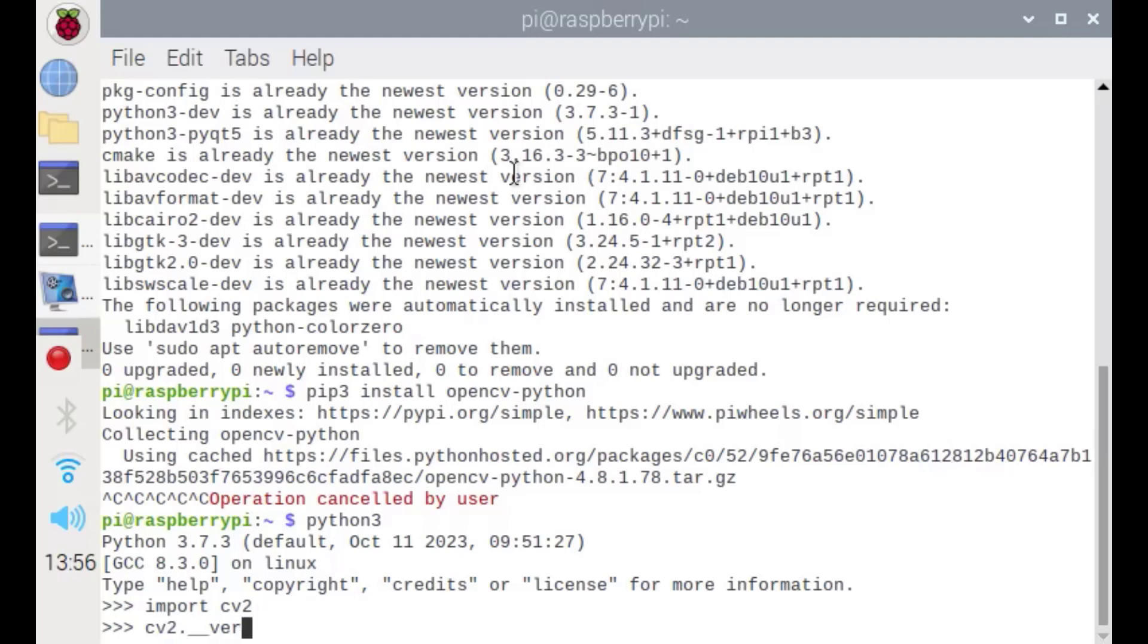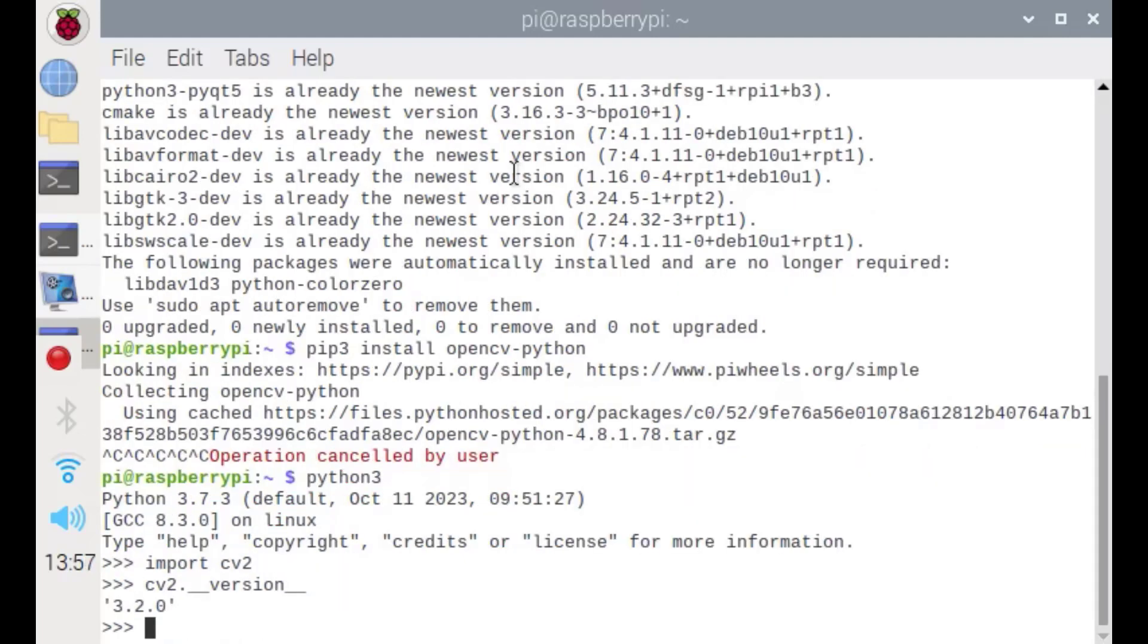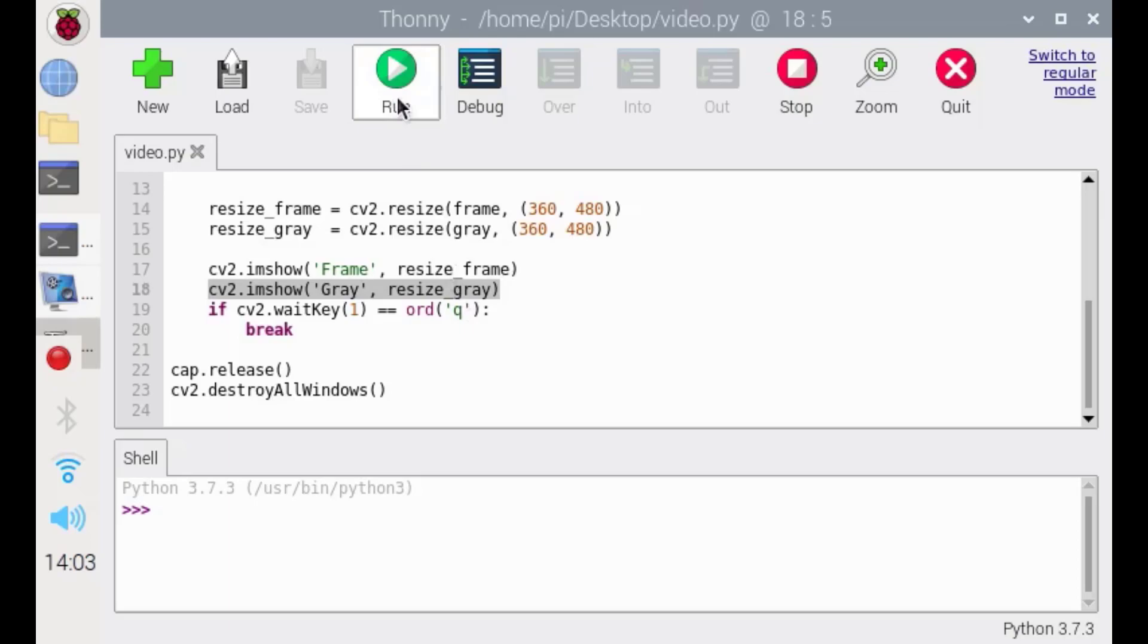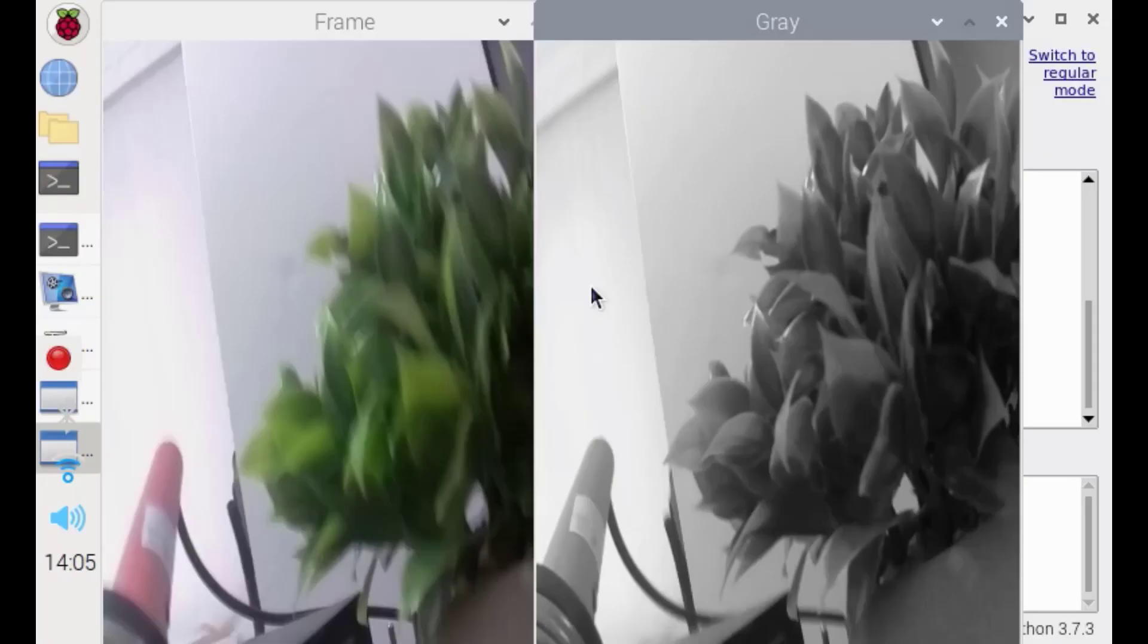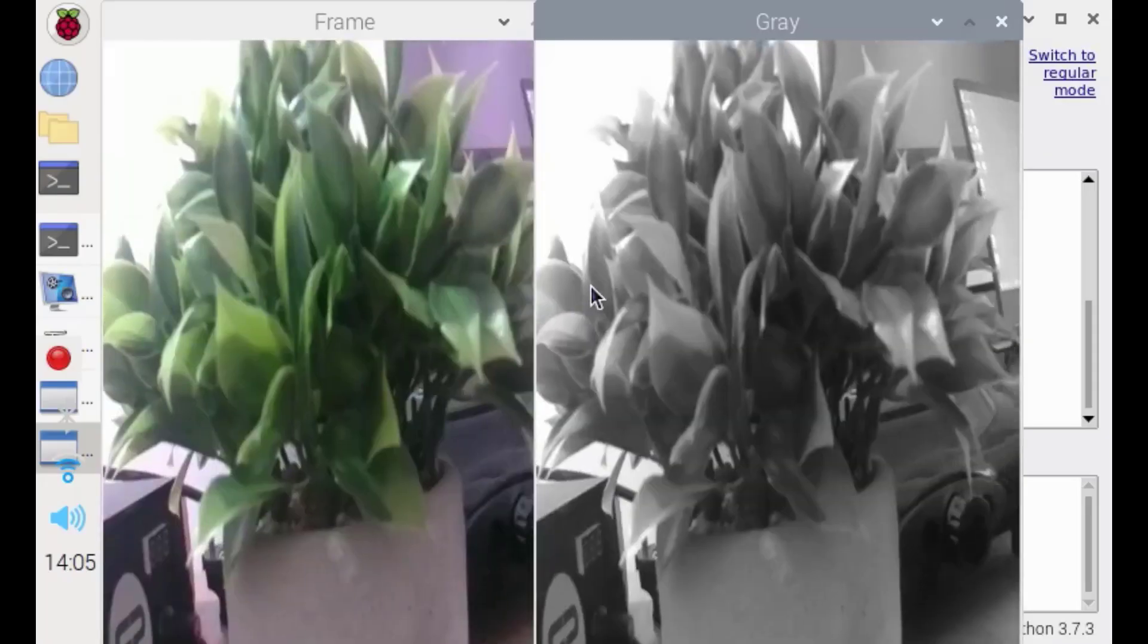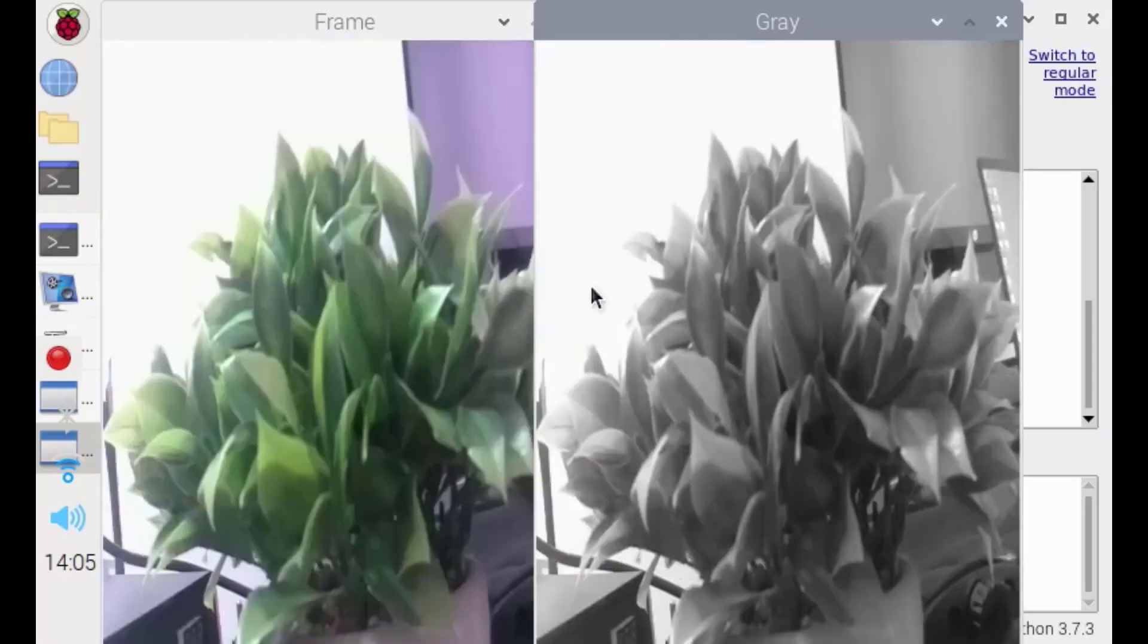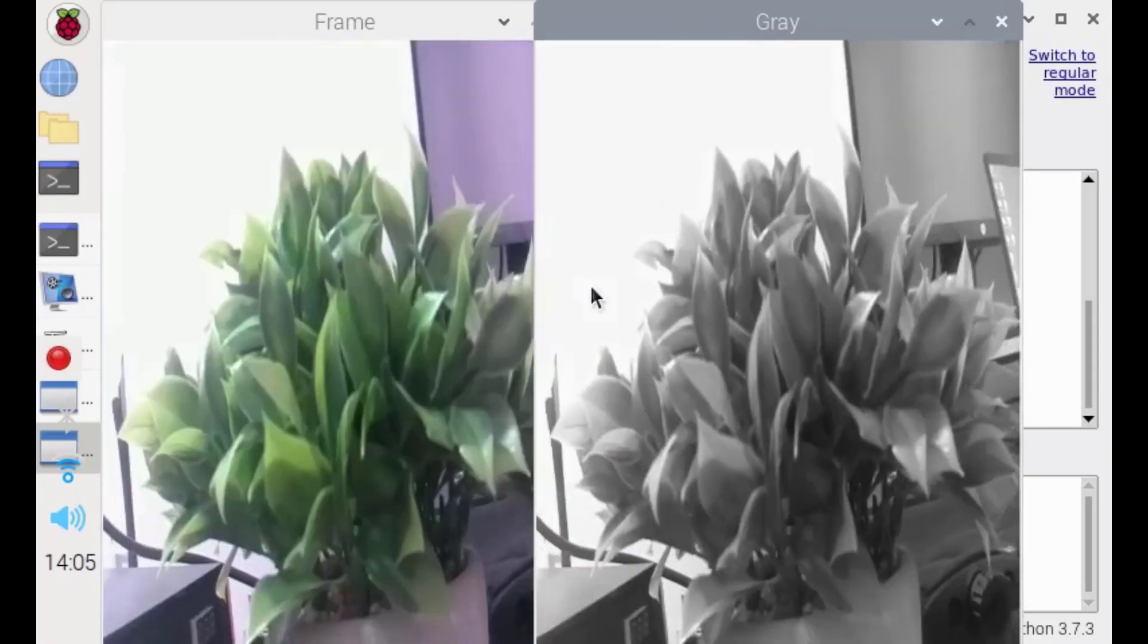Hello guys and welcome to my YouTube channel. In this video I'm going to show you how to install OpenCV on your Raspberry Pi and start your first project as video streaming.